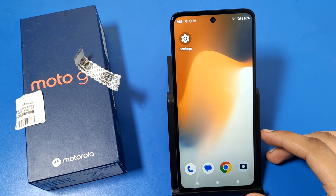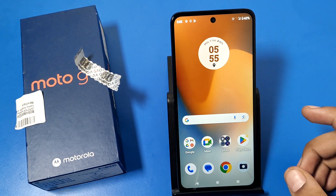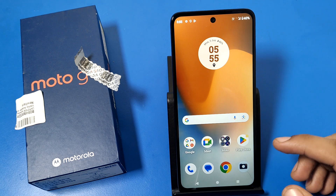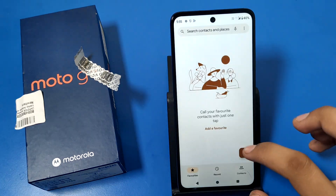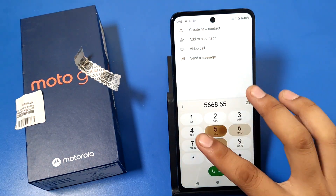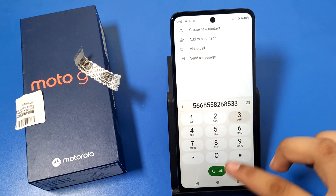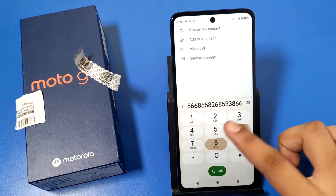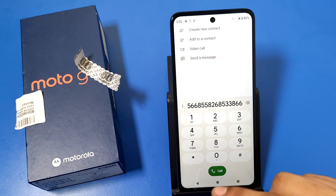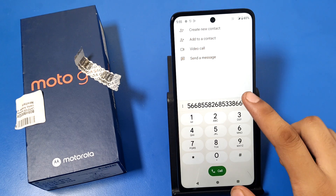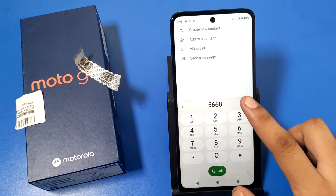Hello friends, welcome to our YouTube channel. In this video I'm going to show you how you can turn off dial pad sounds. If you are facing this problem, you can see dial pad tones and how you can turn them off. Before watching, if you have not subscribed to our YouTube channel, please subscribe and like our video.